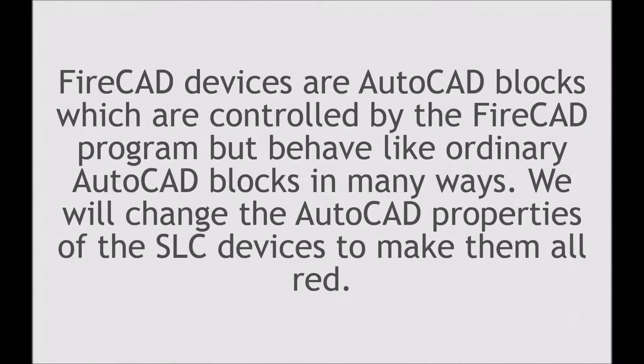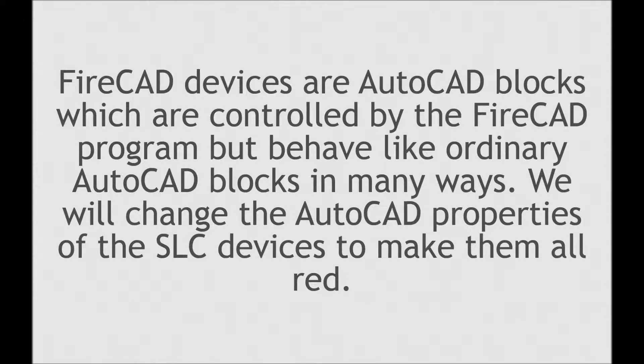FireCAD devices are ordinary AutoCAD blocks, which are controlled by the FireCAD program, but behave like ordinary AutoCAD blocks in many ways.